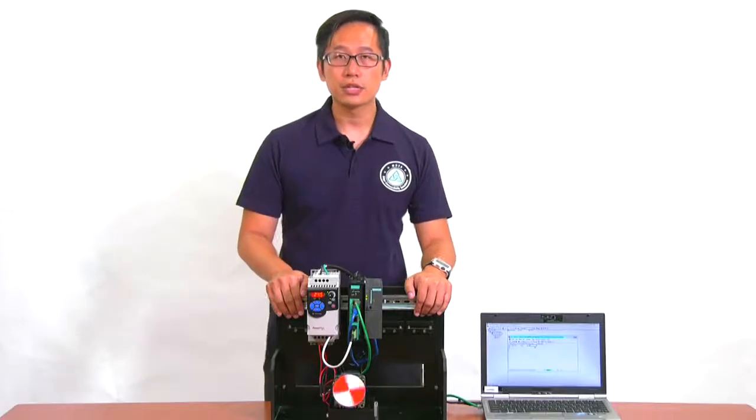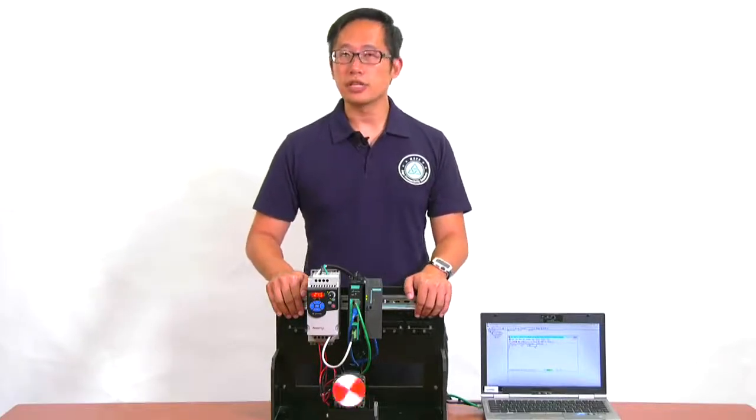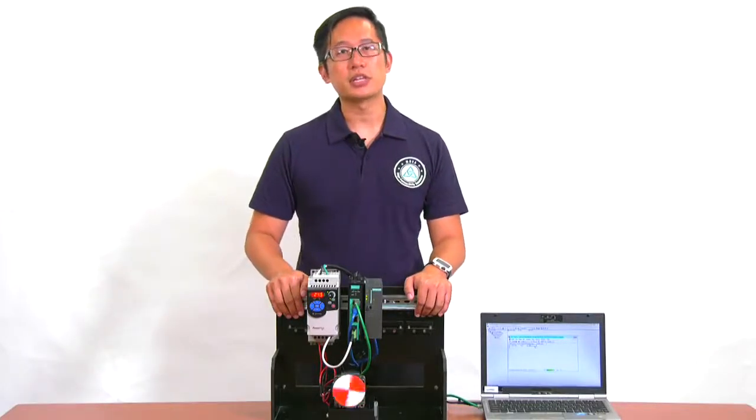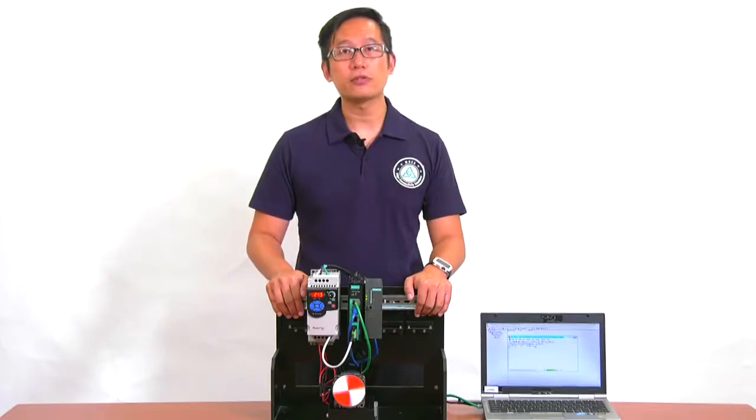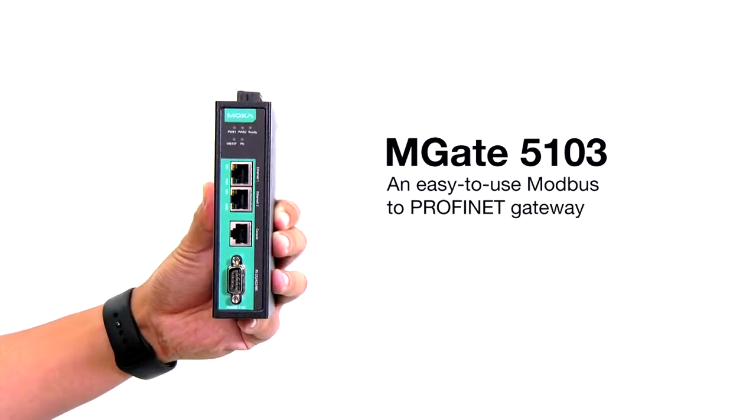Hi, Mehta from Moxa here. I'm here to demonstrate how easy it is to set up the MGate 5103, an easy-to-use Modbus-to-Profinet gateway.